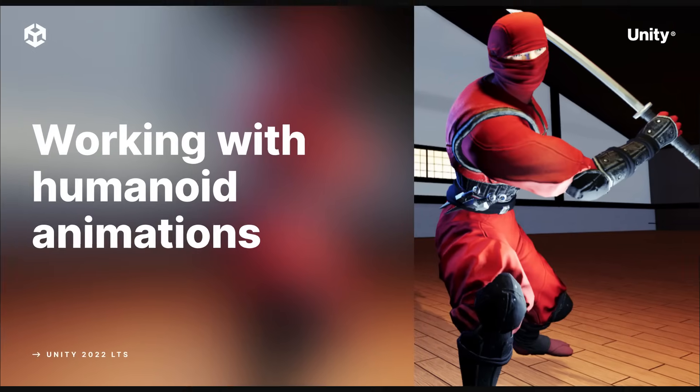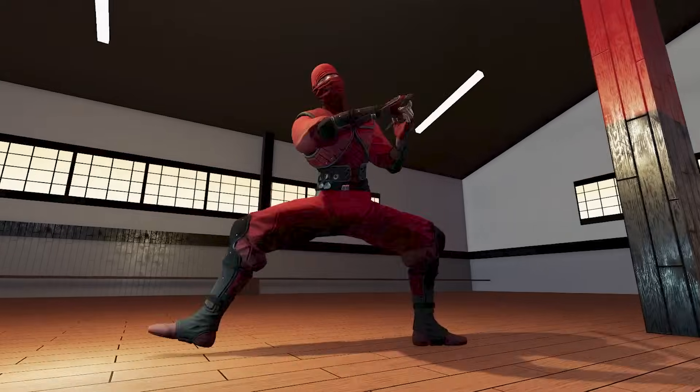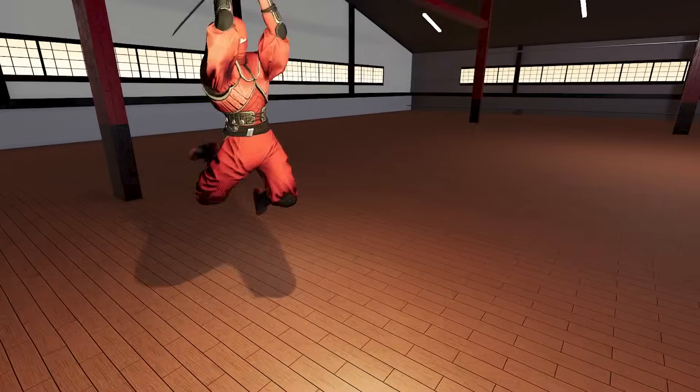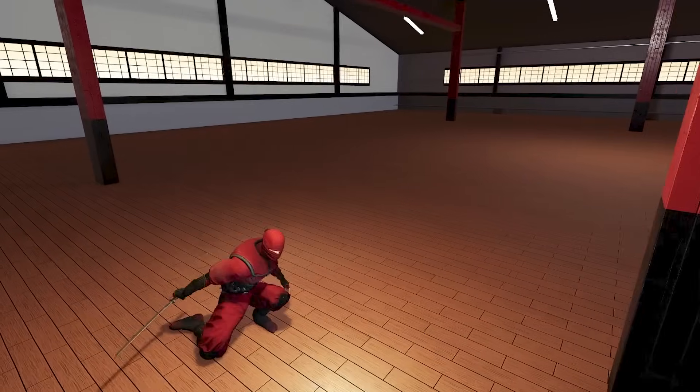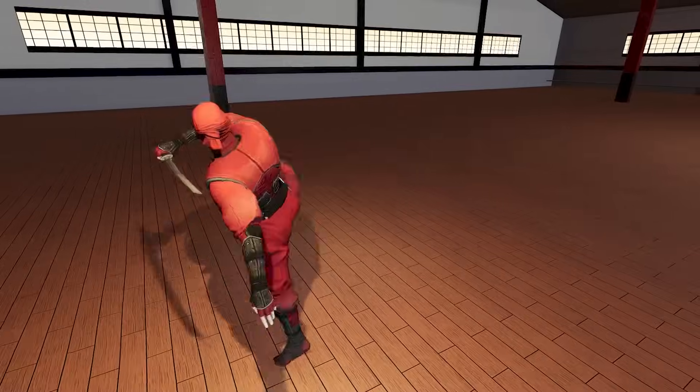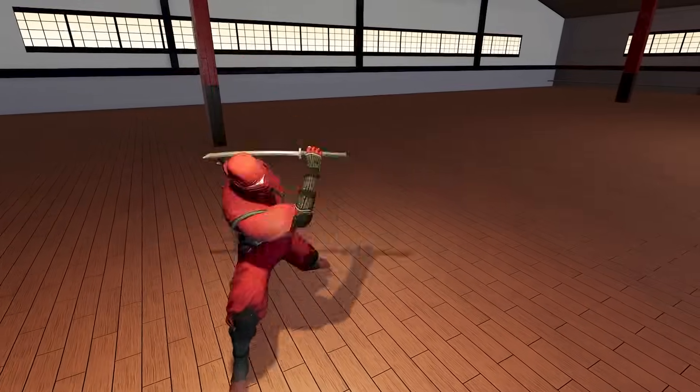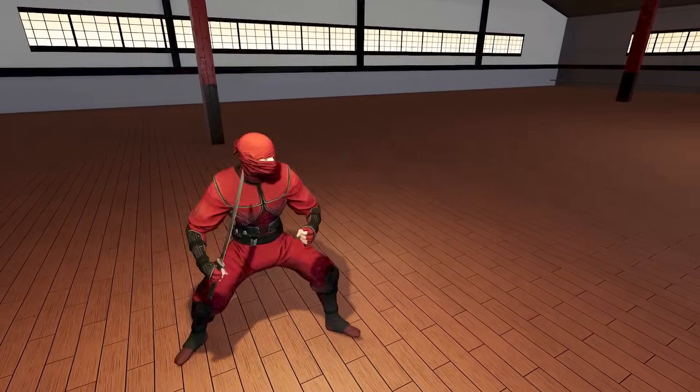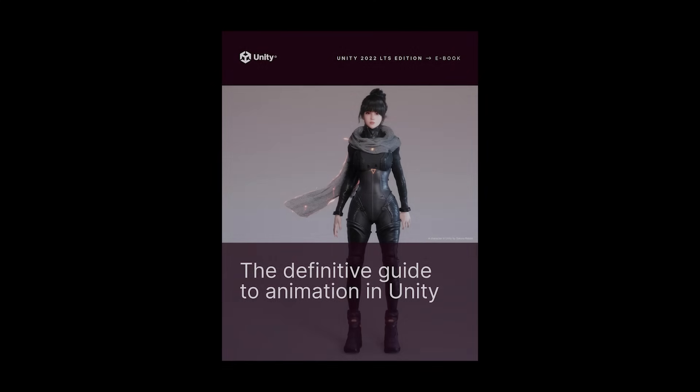Animations are a crucial part of game design and in this video I am going to look at the key tips and techniques when working with humanoid animations in Unity. In the description for this video you will find a link to download an ebook to discover more.